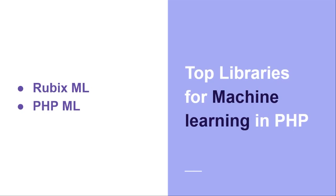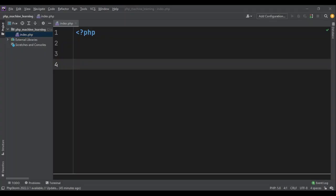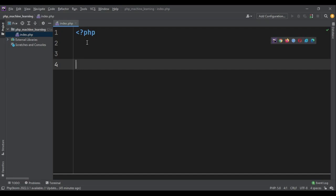Both of them are amazing. We are going to use phpML in this course, so let's require that in our project. Here I have a directory, phpMachineLearning, and inside that I have an index.php file.